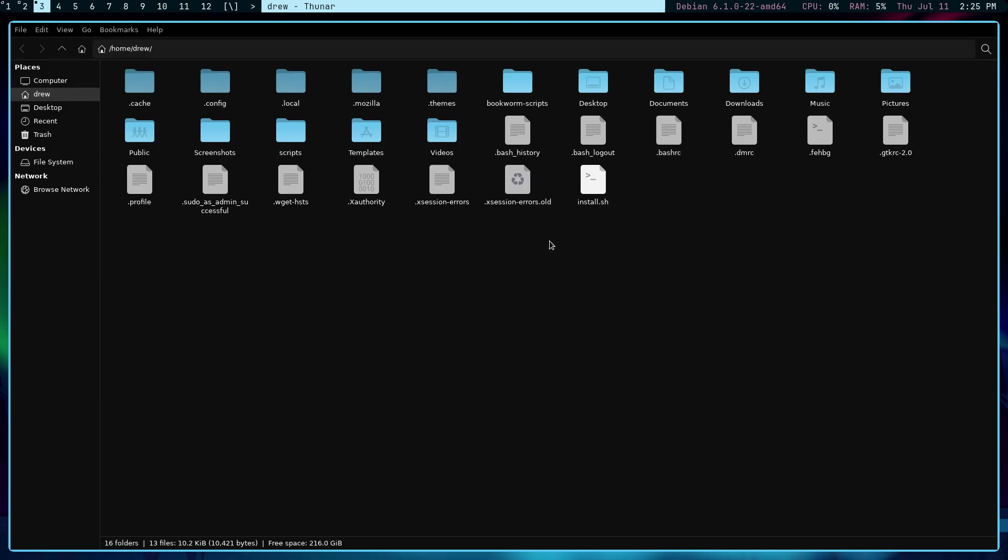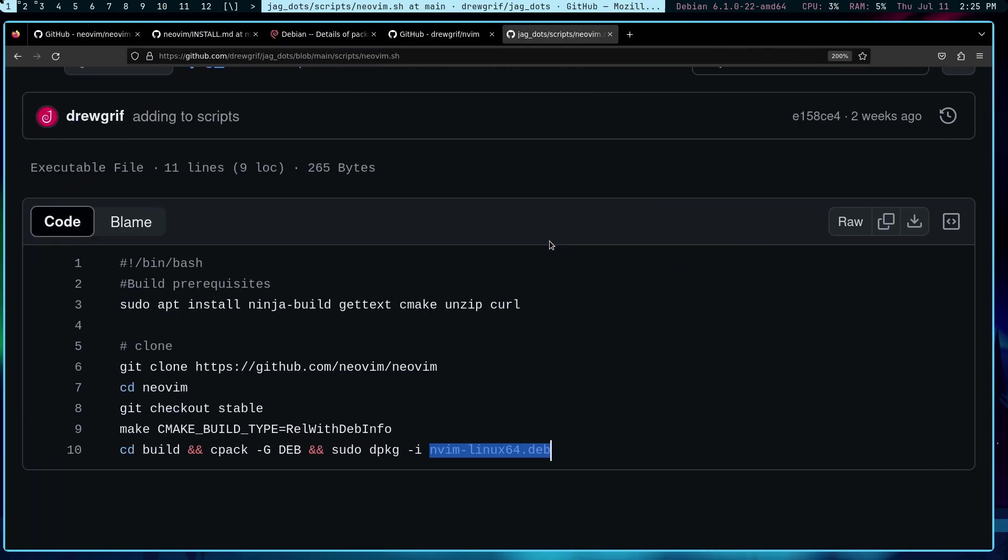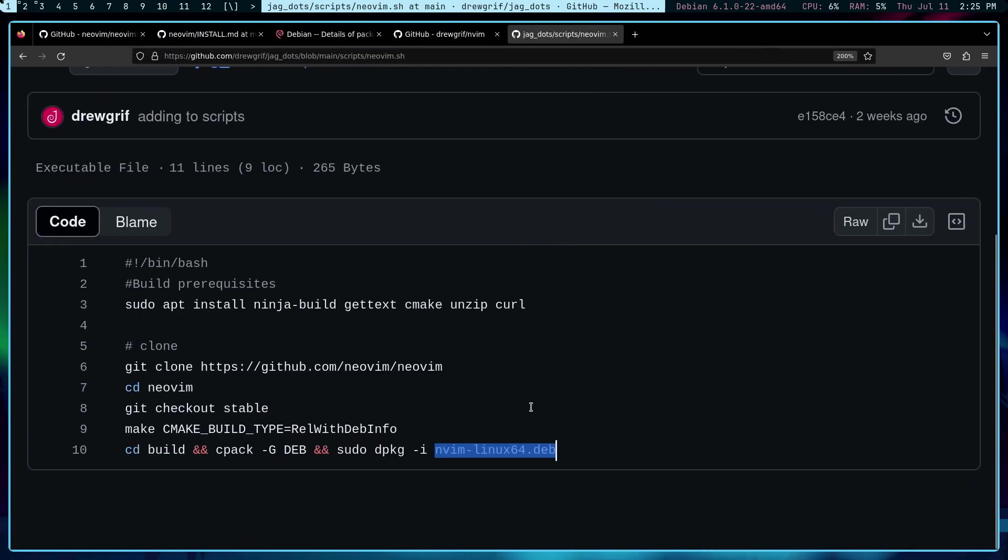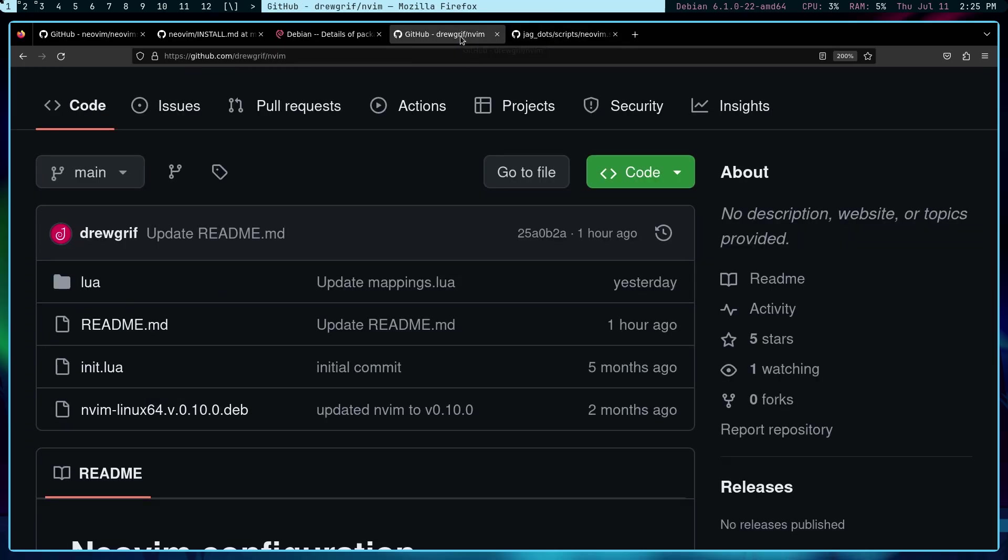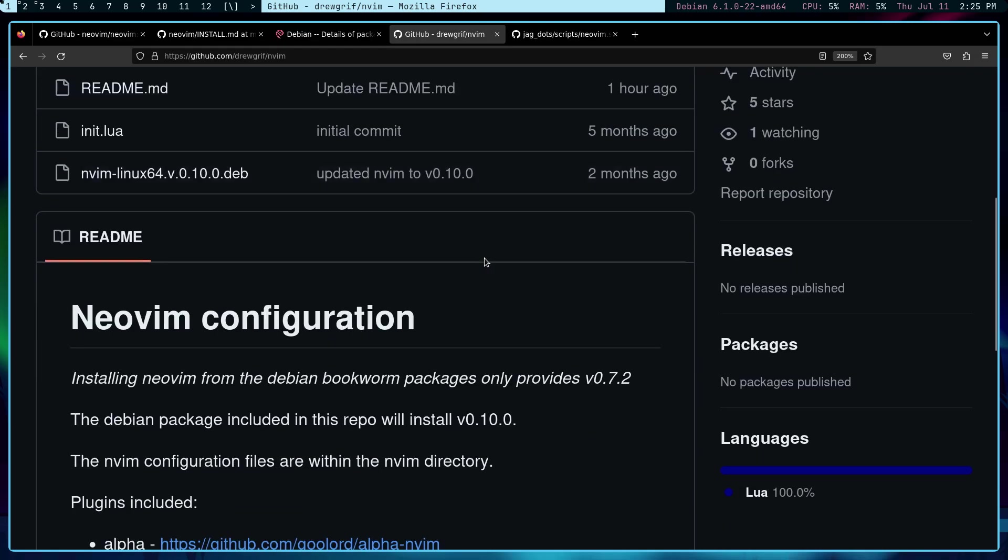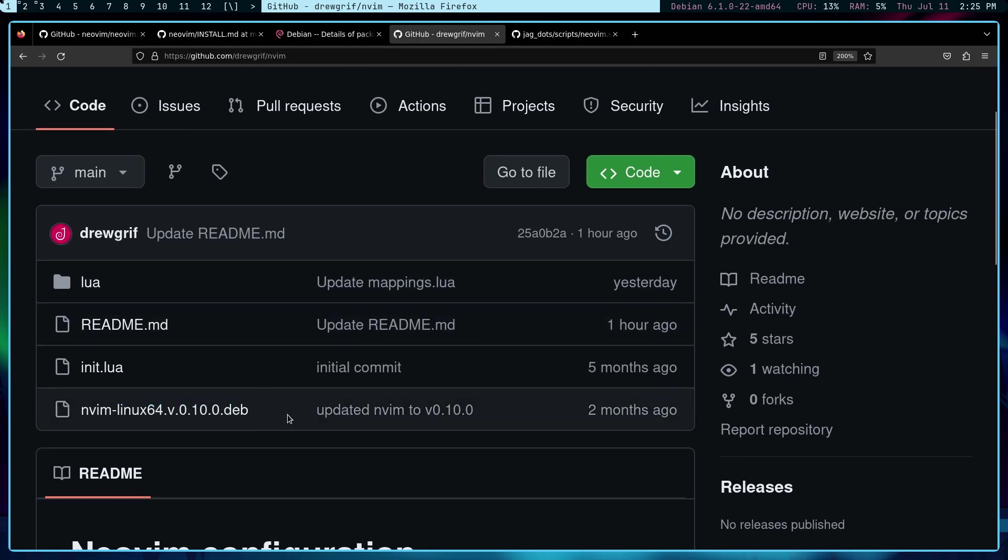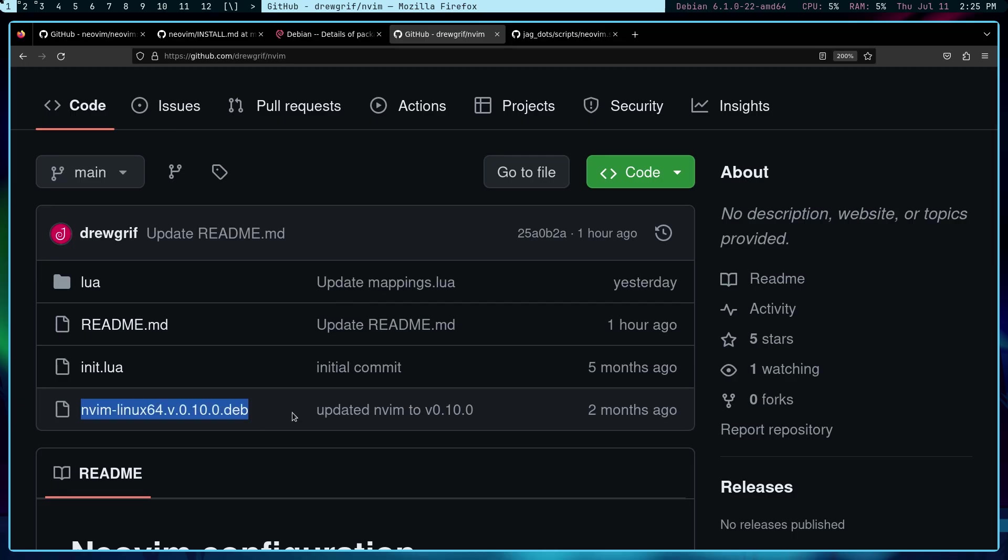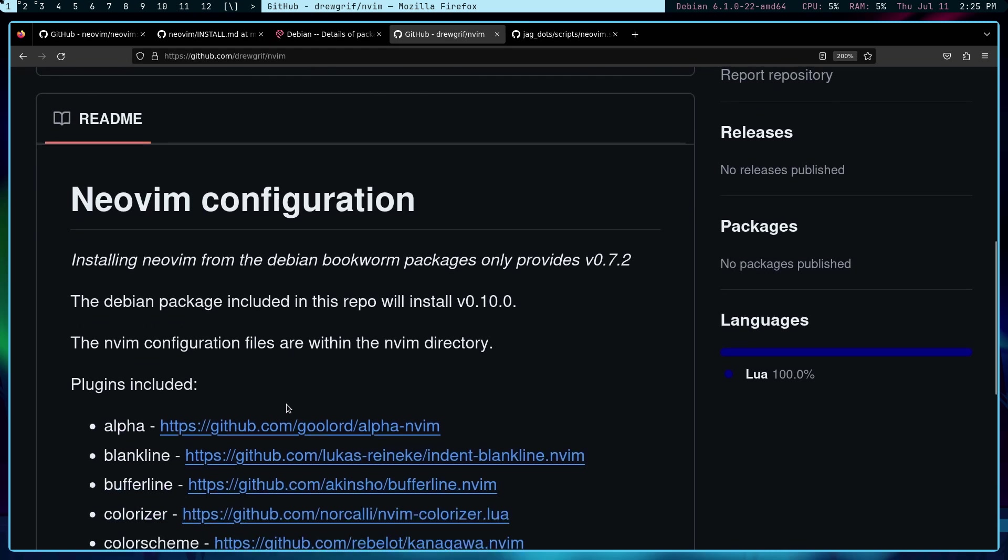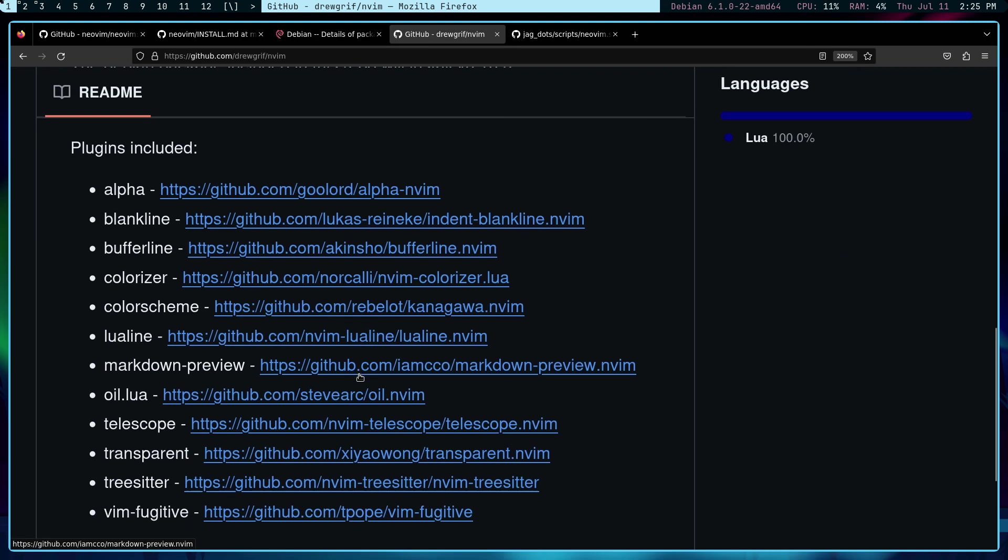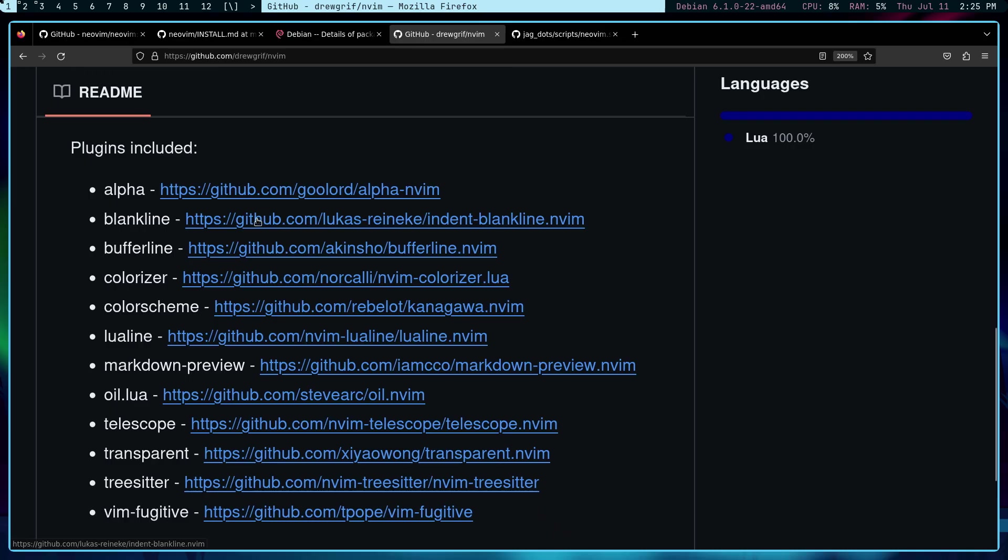So do you need to run this script? No you don't. It's actually in my github nvim repo and it's right here and all you need to do would be to run this command or run the installation for this. So sudo apt install and then dot slash nvim. Let's do that in a second but I wanted to show you the plugins that I am currently using. There's 11 of them.